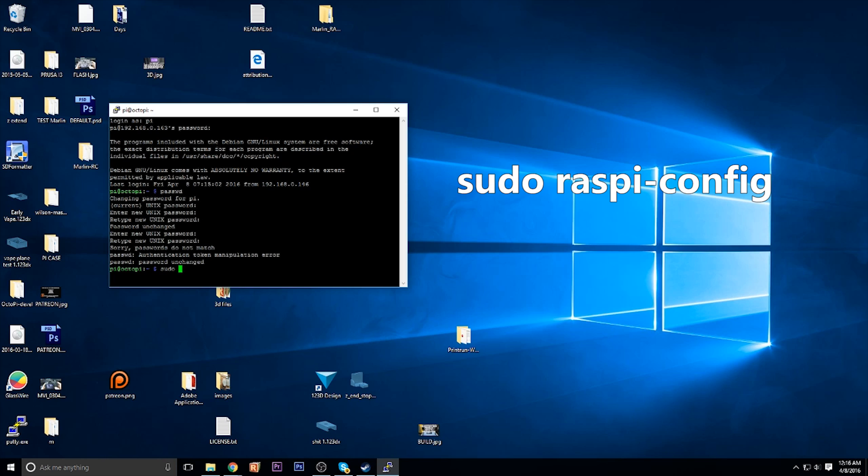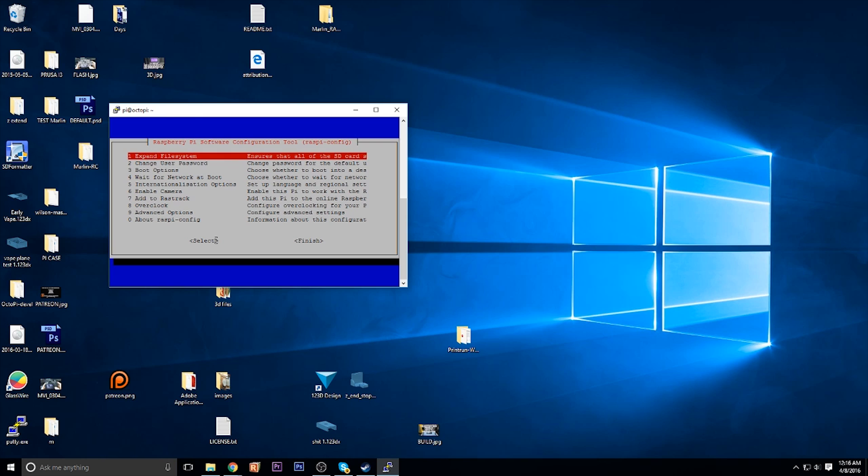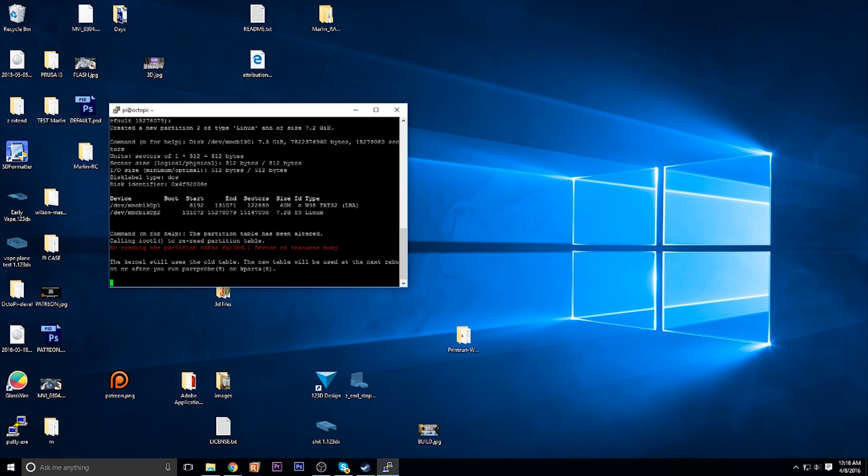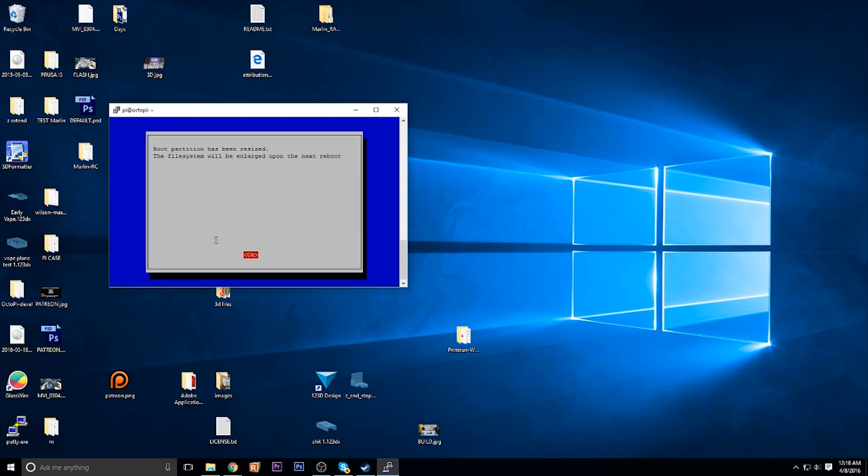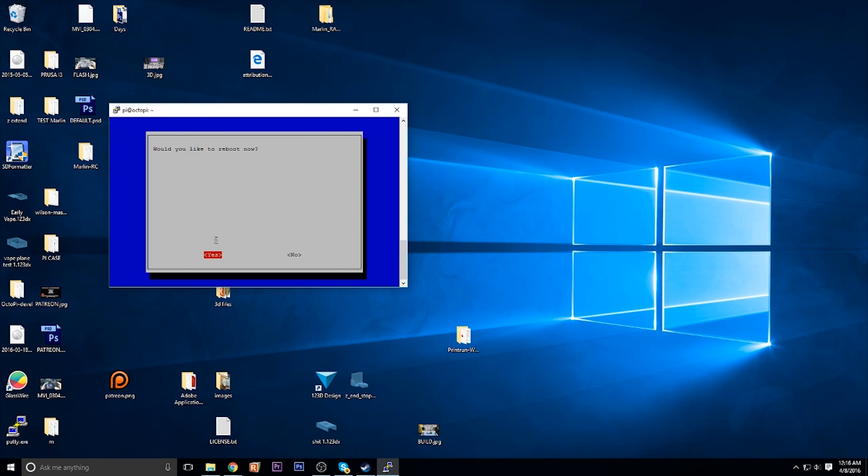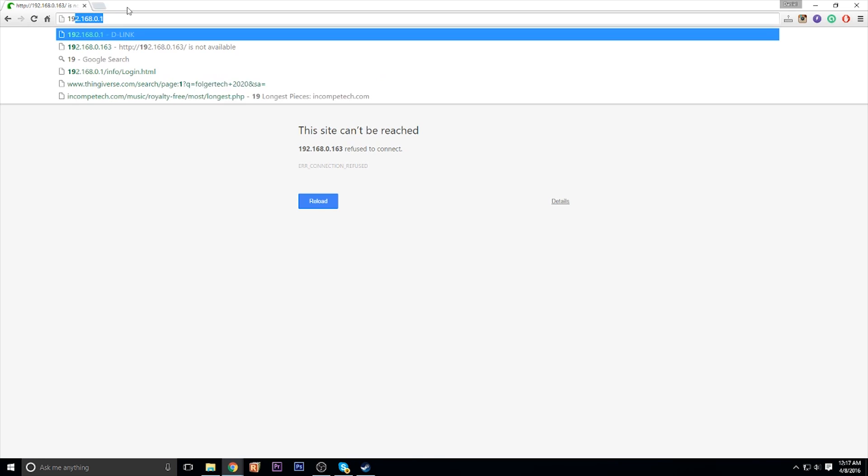Next, you want to type in sudo raspy-config and hit enter. And select the first option out of the menu and hit enter. Hopefully, you'll be greeted with this screen. The partition has been resized and click OK. Then after that, go down to finish. It'll ask you if you want to reboot. Make sure you click OK or yes.